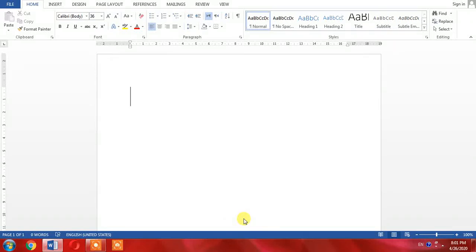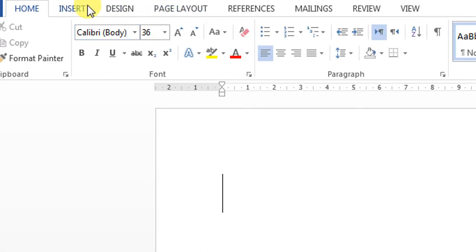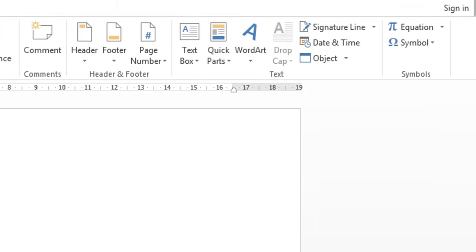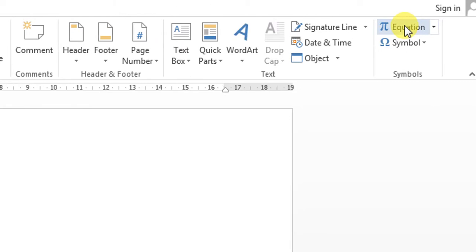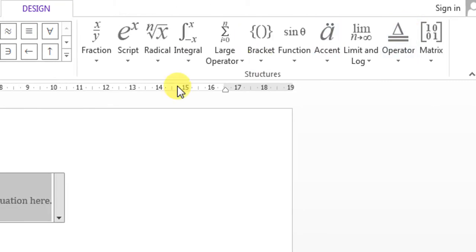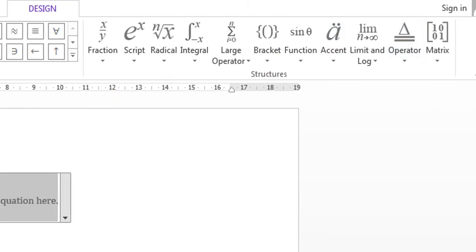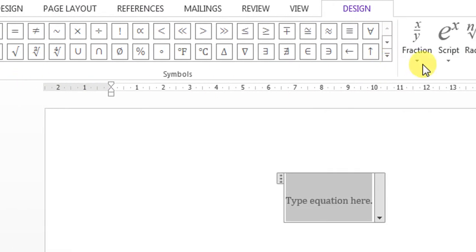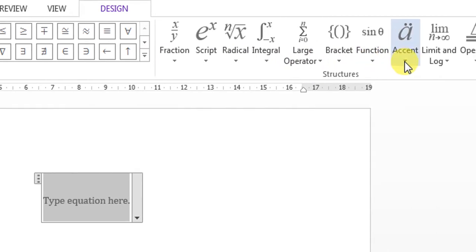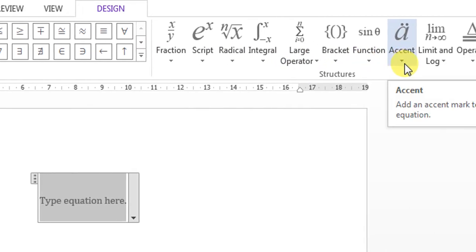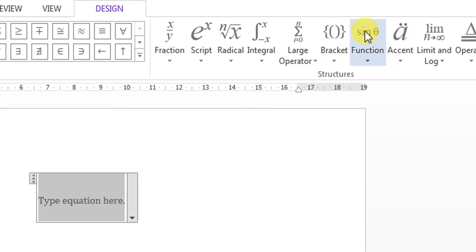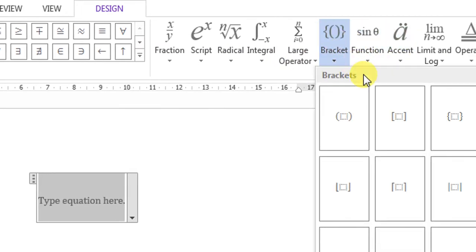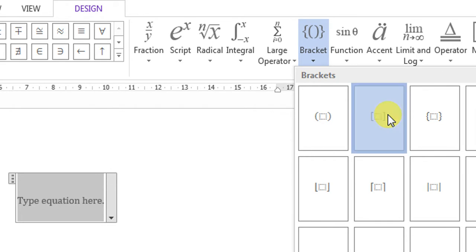It is very simple, it is very easy. Let's do it. Click Insert, click Equations. When you click Equations, the ribbon will be changed like this. Now what I need first, I need square brackets, so I will